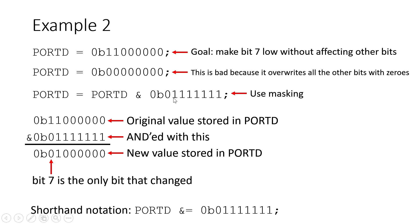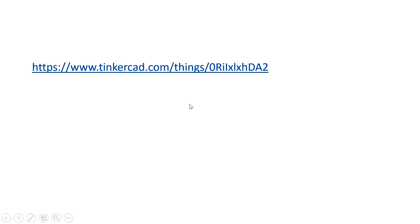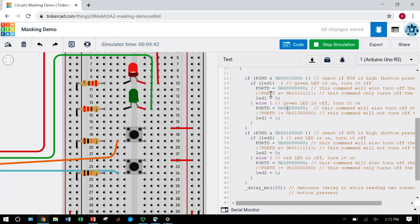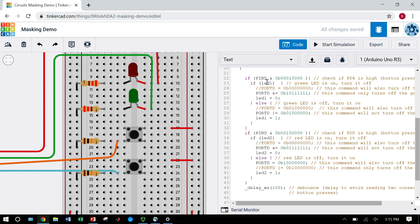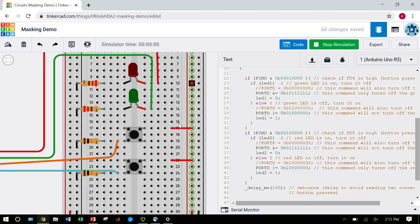Let's go back to the circuit now. I'm going to comment out all the lines that were just overwriting the registers and uncomment the lines that use masking. Now when I run this, we can see that the LEDs do not affect each other — I can turn one on and turn the other on without turning the first one off. This is because the code uses masking, only writing one bit at a time and leaving the others unchanged. This becomes very important — for example, when building a robot and you want to turn one thing on without accidentally turning everything else off, you need to use masking.